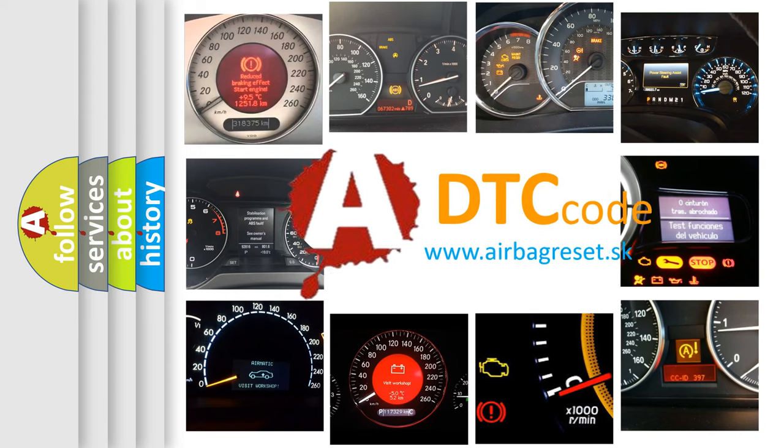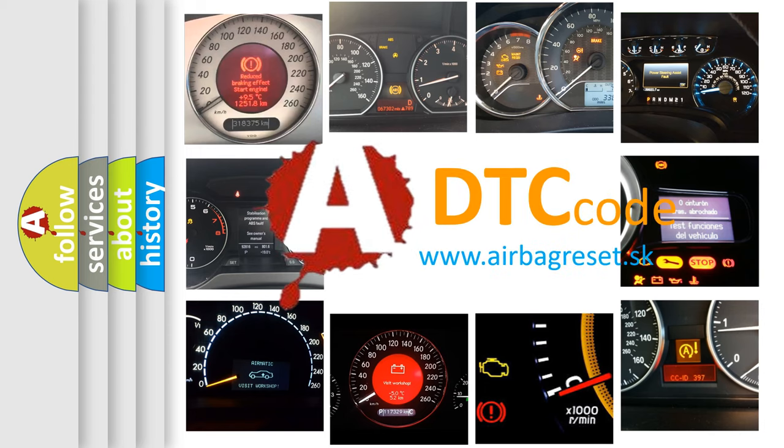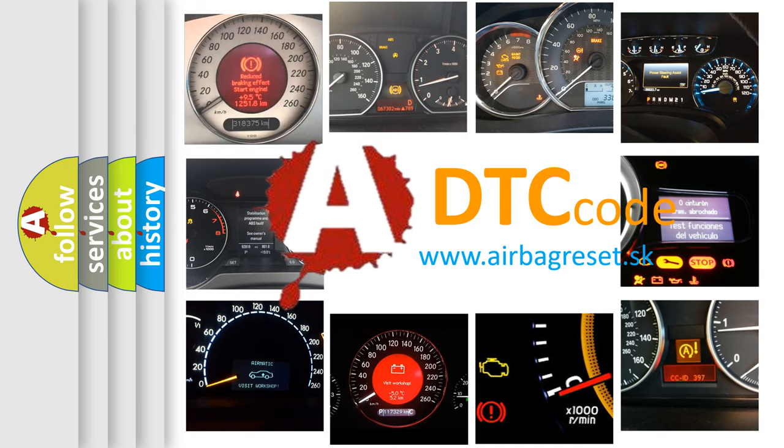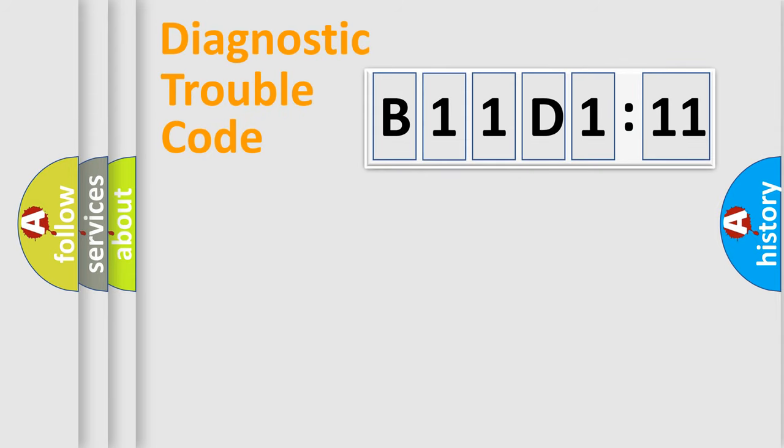What does B11D111 mean, or how to correct this fault? Today we will find answers to these questions together. Let's do this.